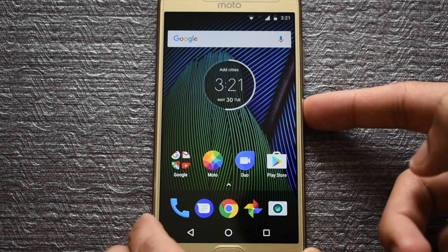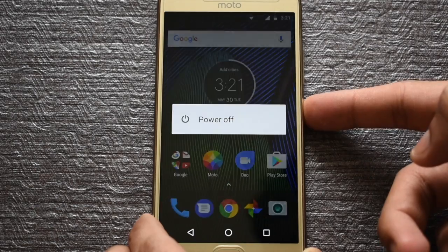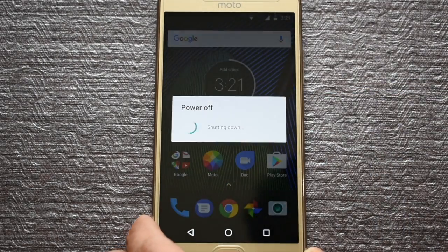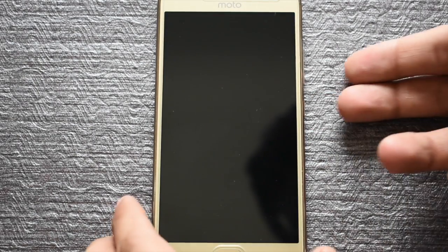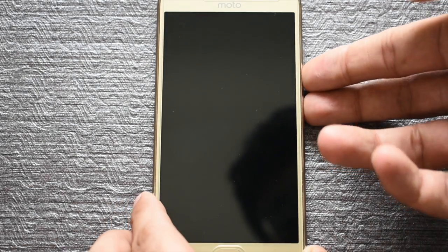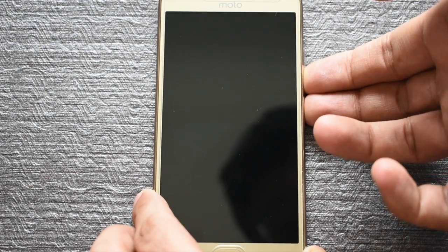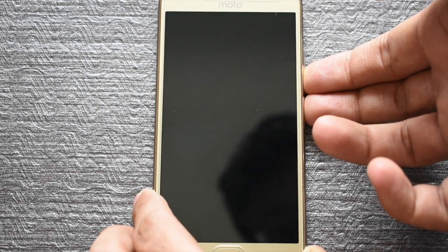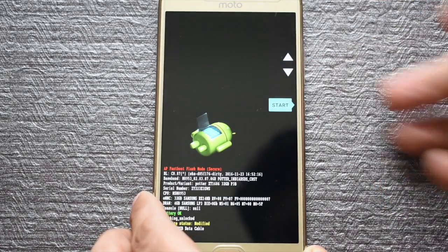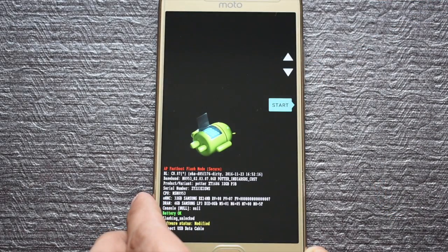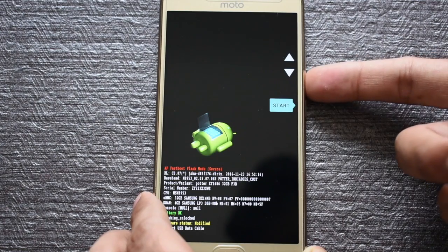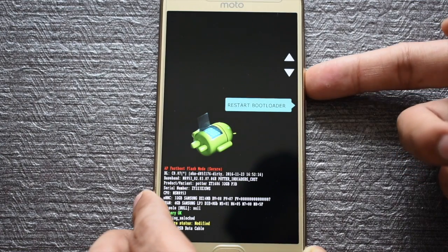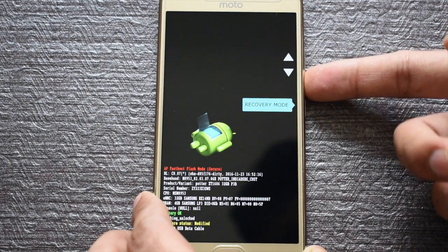Now first power off your device. Then press the volume down and the power key together to boot into bootloader mode. Once inside the bootloader mode, press the volume down key twice and hit the power key.